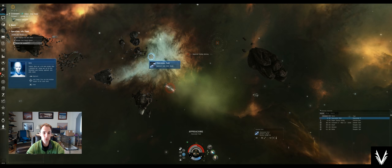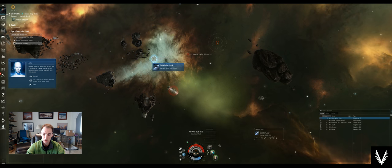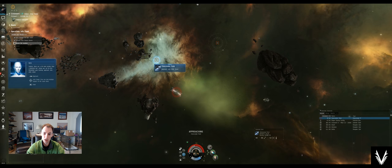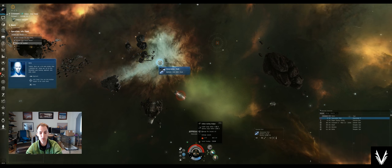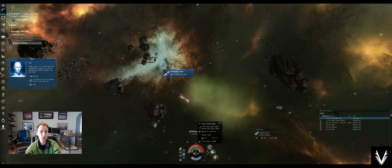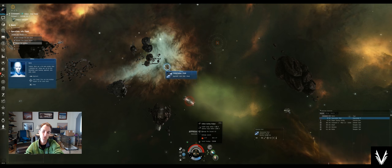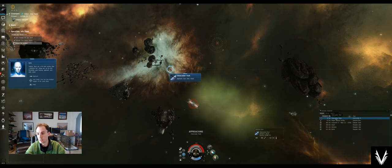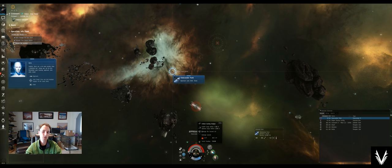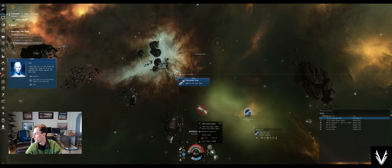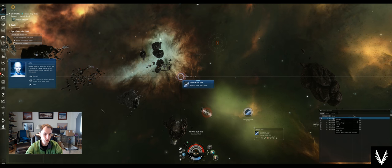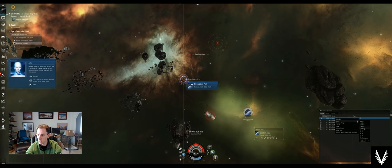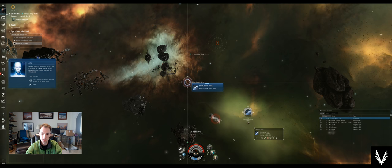To determine what range I should orbit at to be most optimal for damage and ability to hit, I'll hover over my weapon and see that the optimal range is 5,200 and the falloff is 7,300. The rule of thumb is take your optimal range and add a third of the falloff range for your orbit. So a third of 7,300 is about 2,400, plus 5,200 is about 7k. We'll orbit at 7,500. There we go, and we turn on the gun.